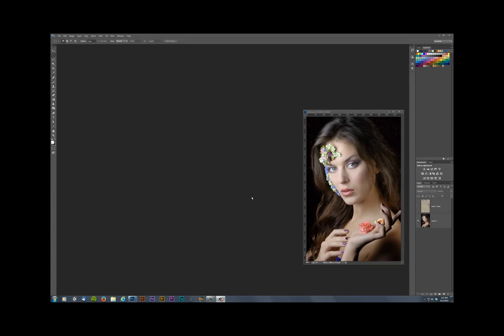So this is a tutorial on how to capture the mask that's produced by the Blend-IF sliders. Let's say that you have a photograph and the photograph is glossy.